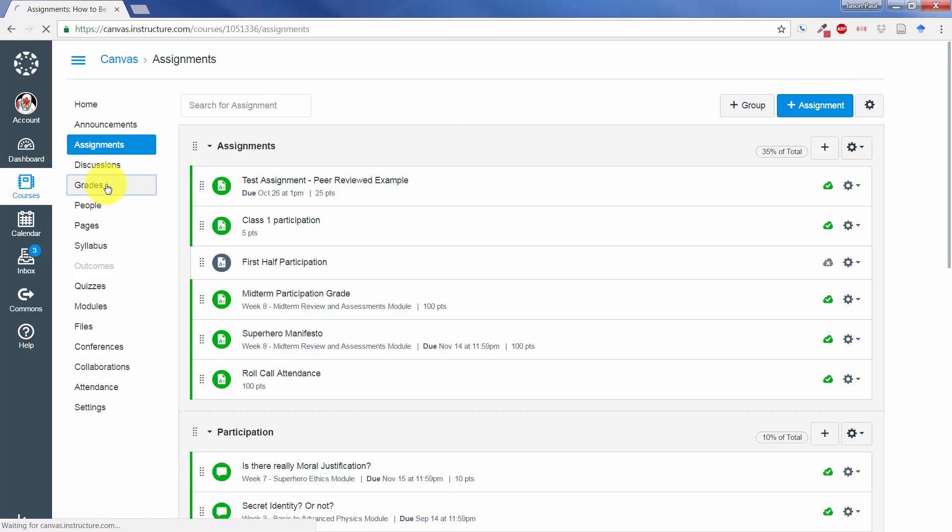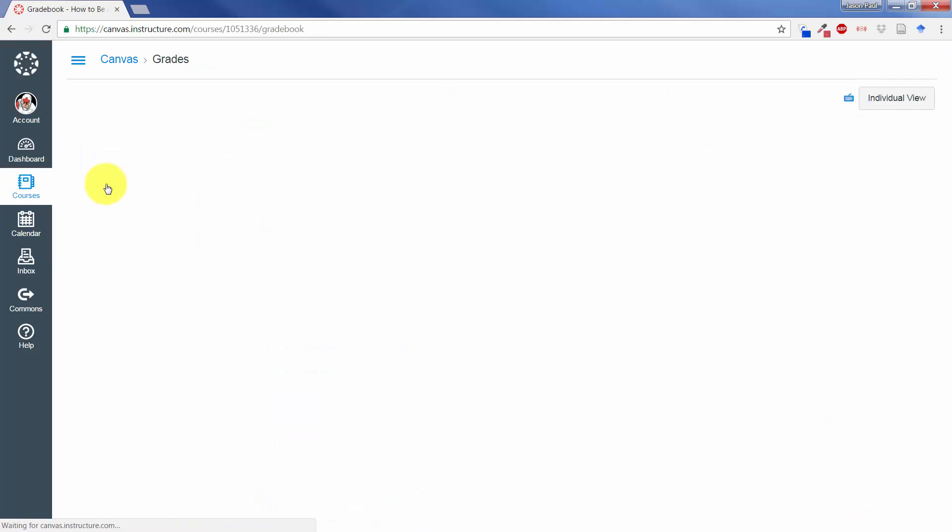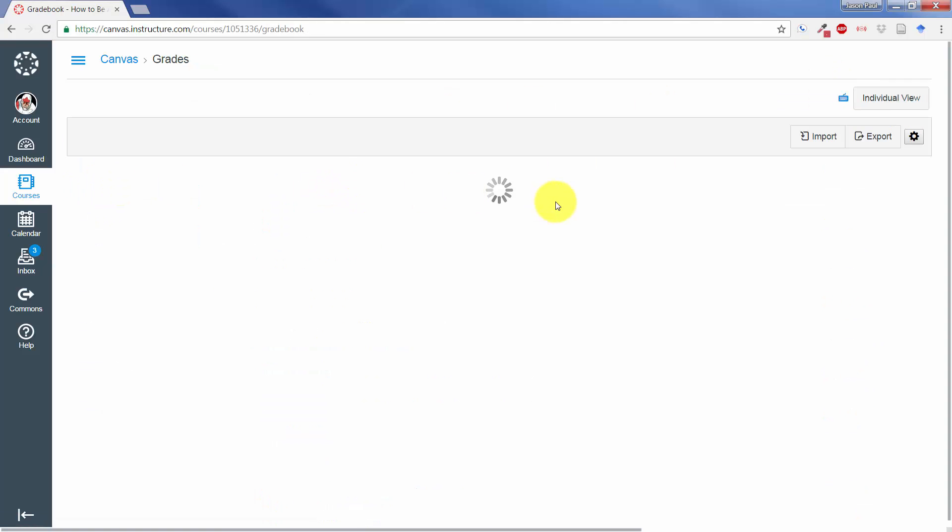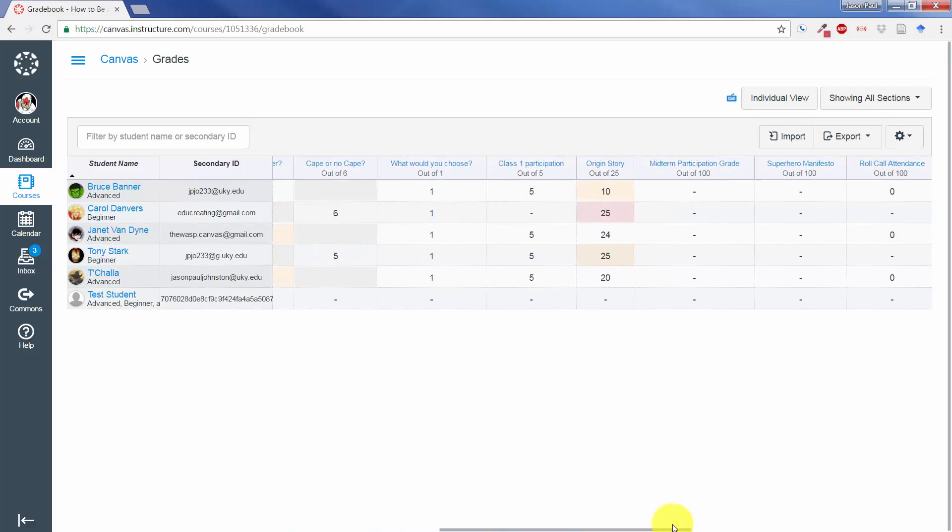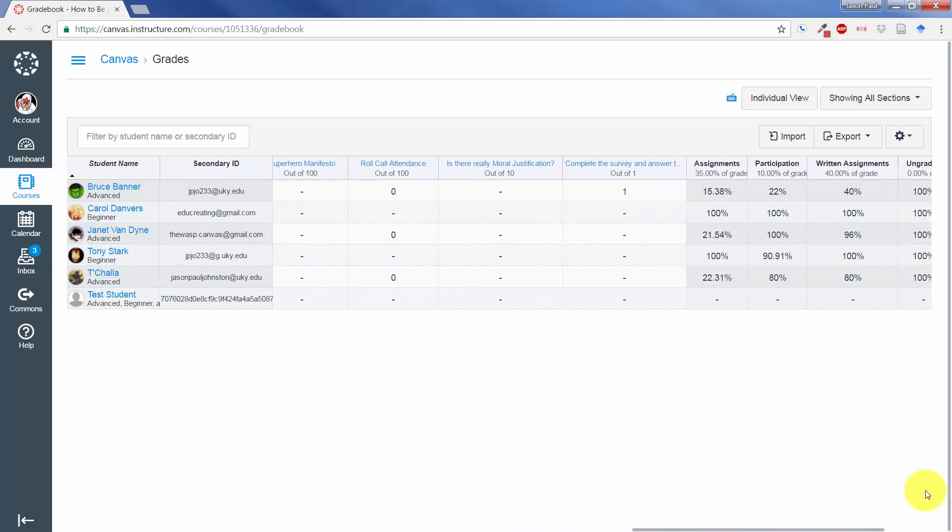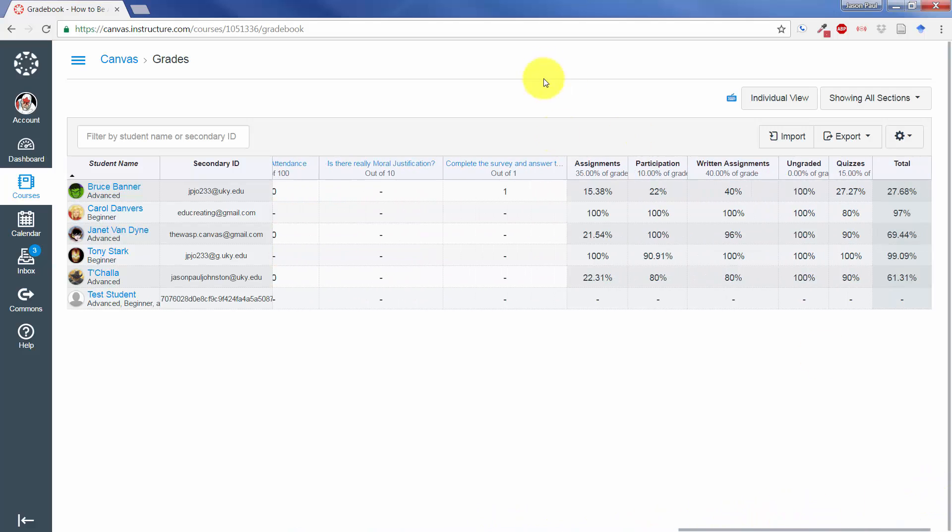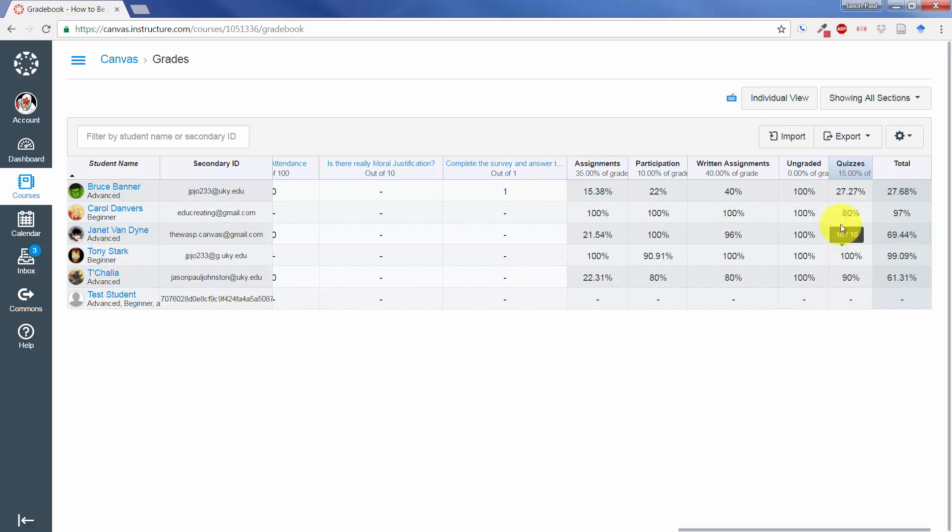When you want to see the outcome of those grades, click on your Grade tab, and over on the far right-hand side, you'll see some grade-out areas that will reflect your weighted grading categories.